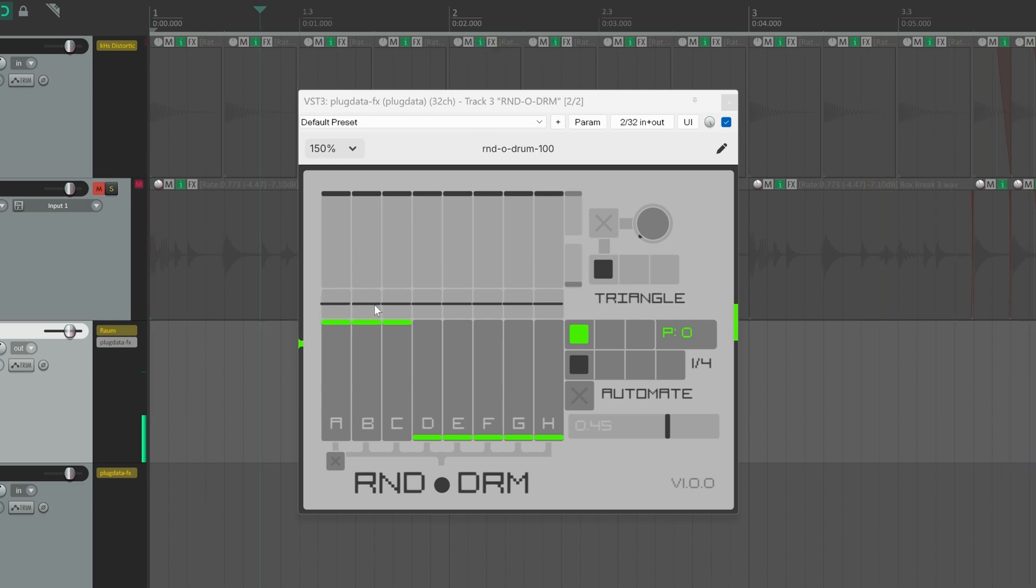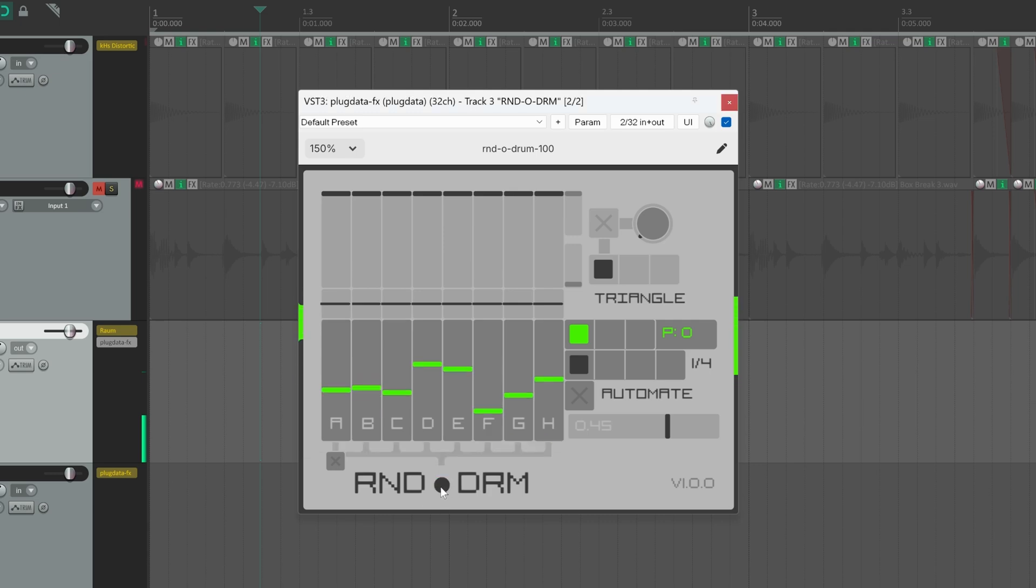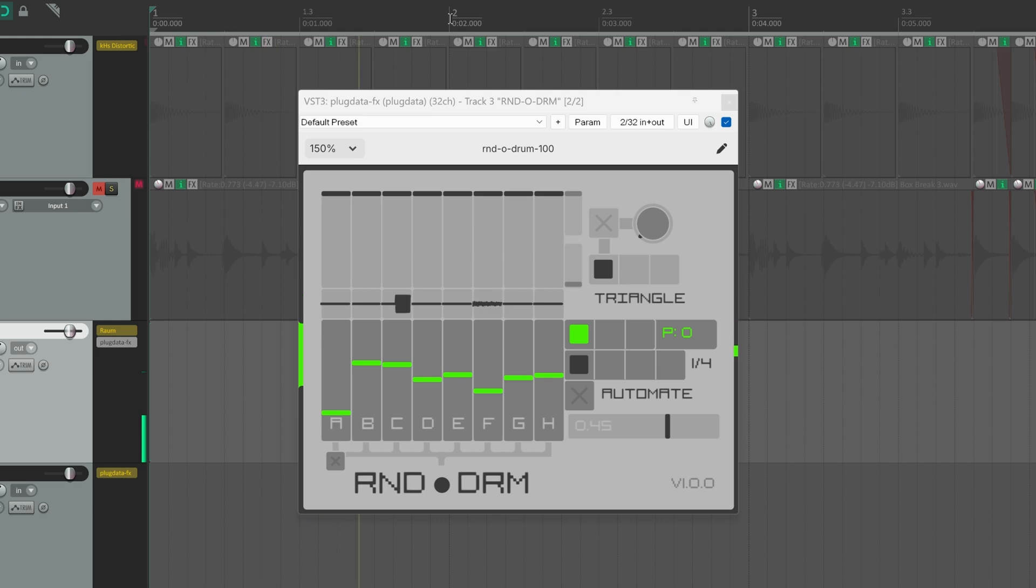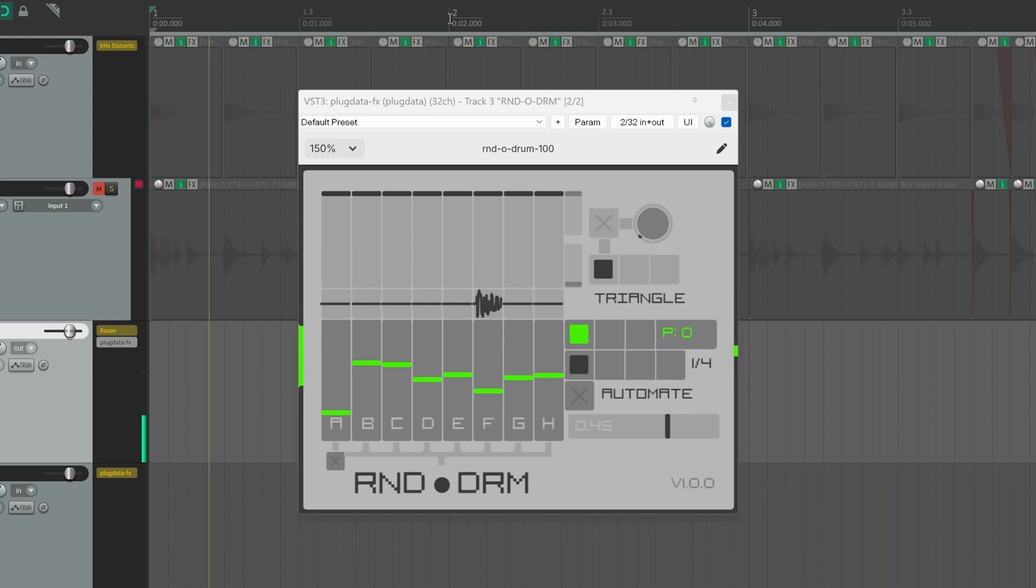From these squared display, you can easily understand which voice is playing. Now you can randomize the distribution by clicking on this black dot. This will generate random distributions based on pearling noise. So let's take a listen to this one.